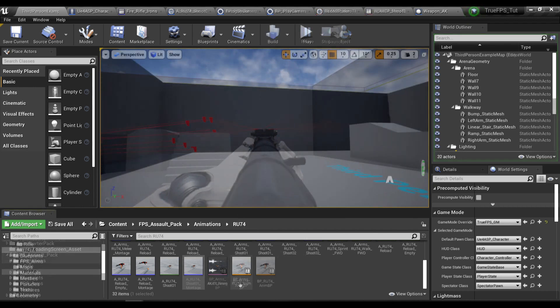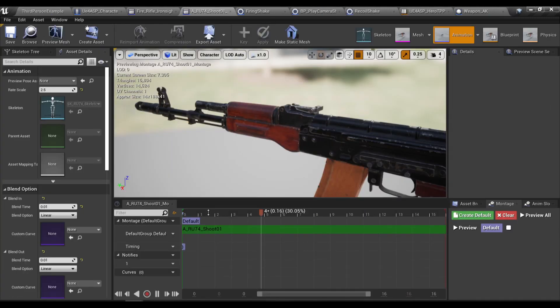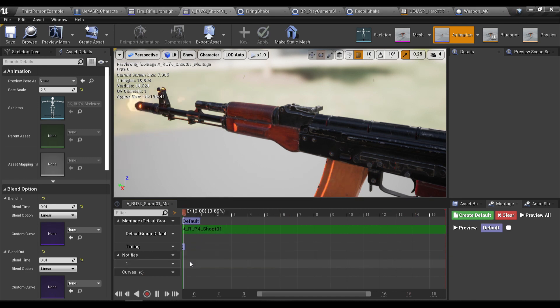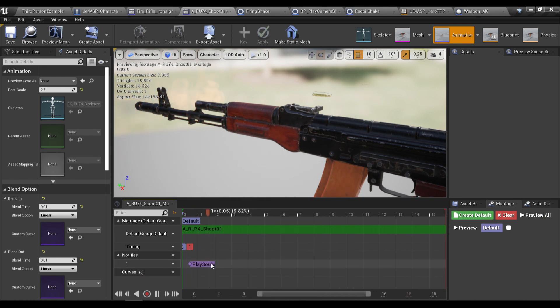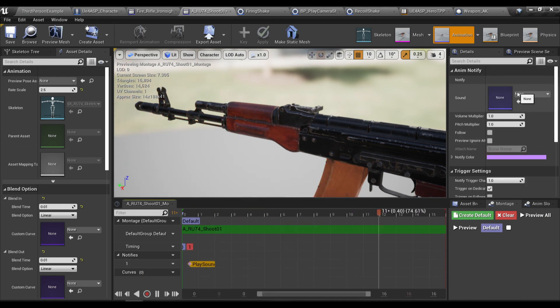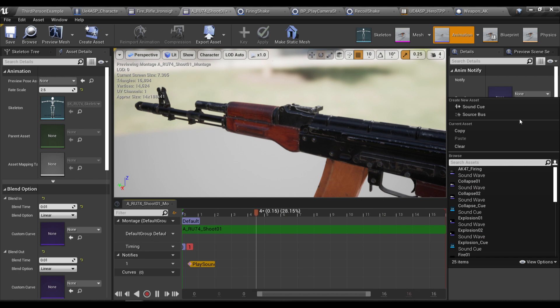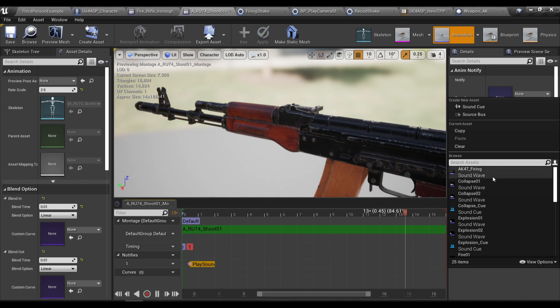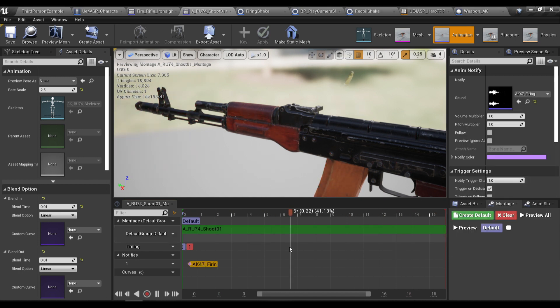And now if I test our recoil and I can choose my AK-47 firing sound.